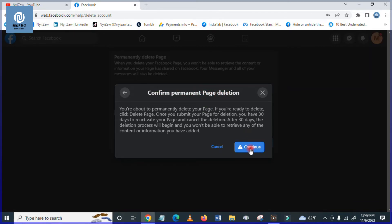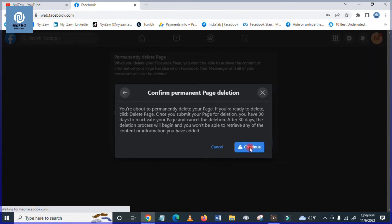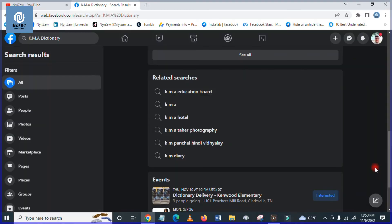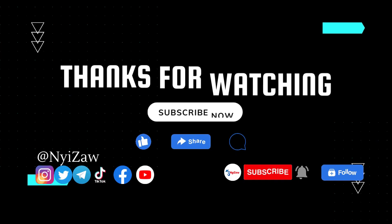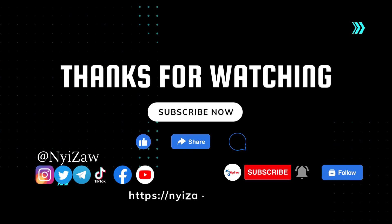So I cannot find anymore the page that I have deleted. I hope you enjoy my videos. If you like this video, please subscribe to my channel for more videos. Thank you for watching.